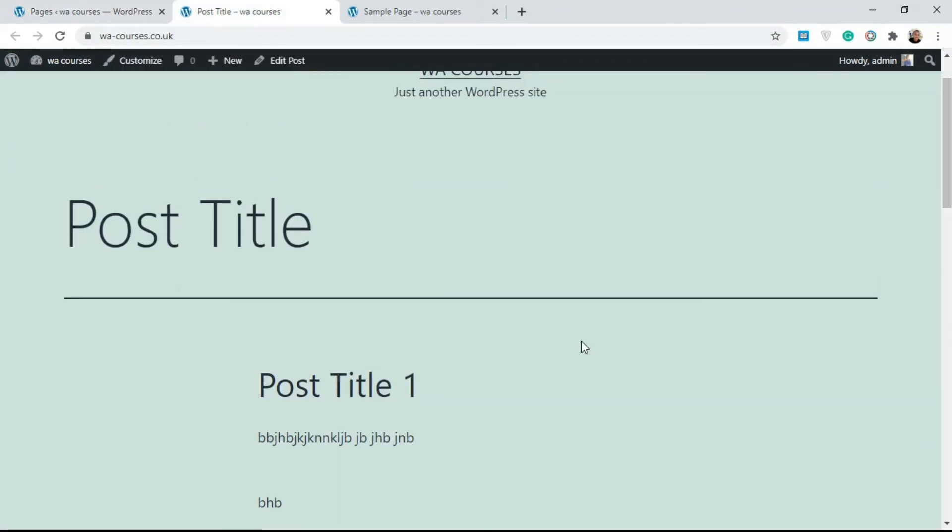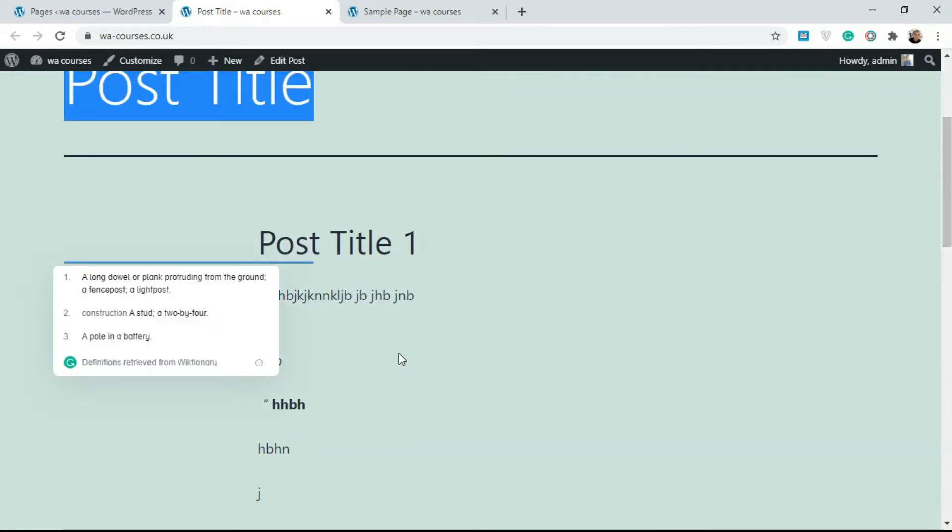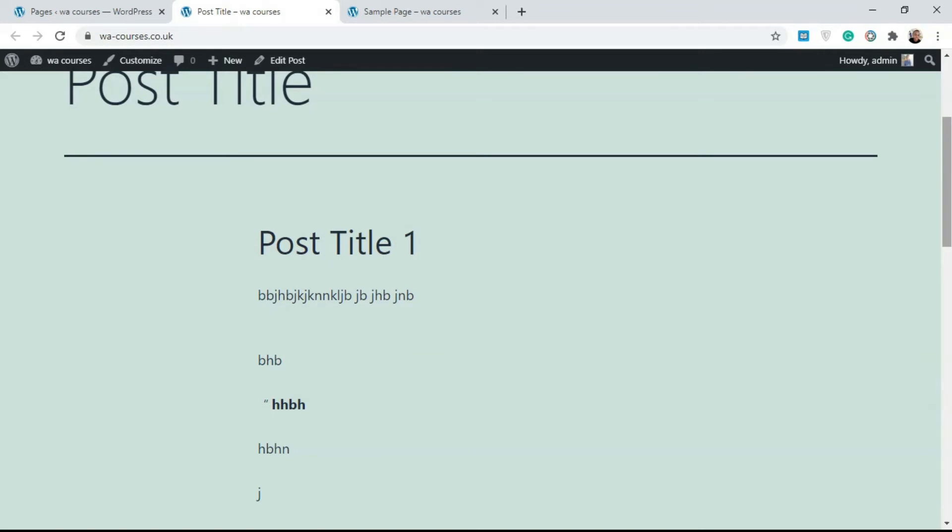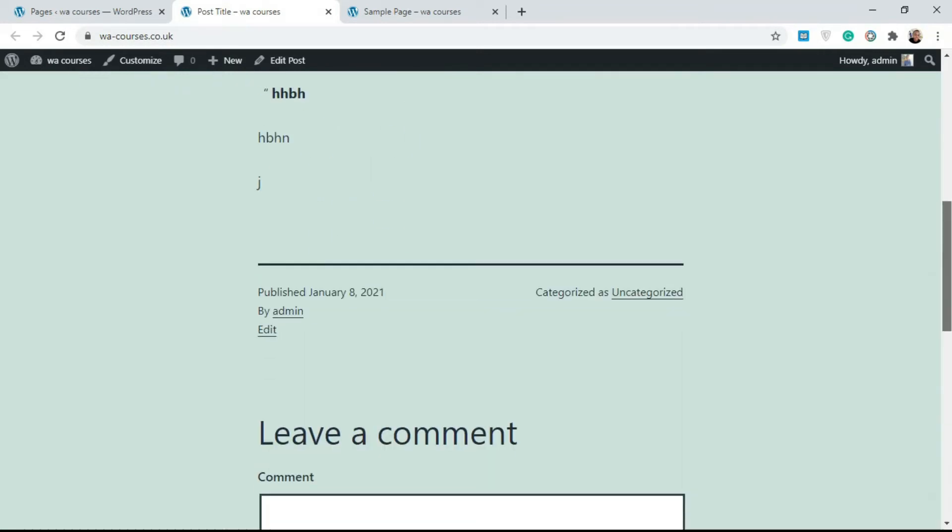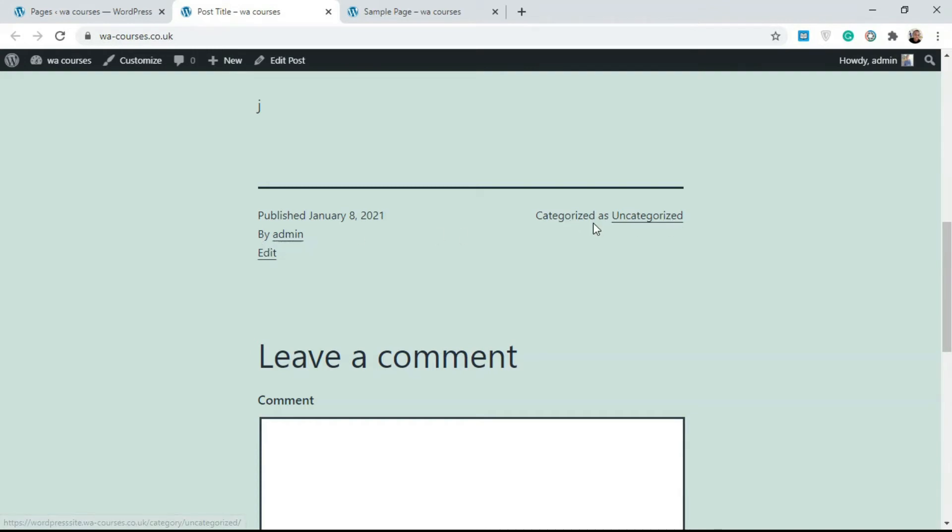This is an example of a post. You have the post title up here, then over here you have the content. Whatever content is in the post goes here. Then below that, you get things like published date, then you get 'by admin'—so in this case, the author is admin—and you also get category over here.